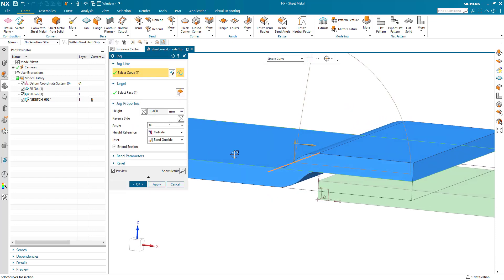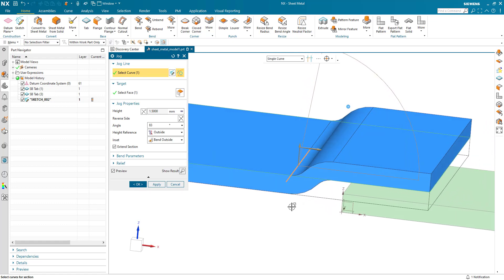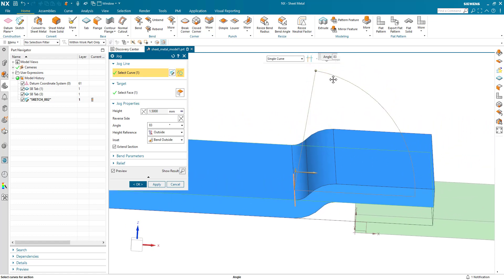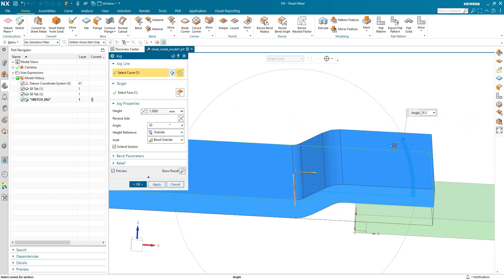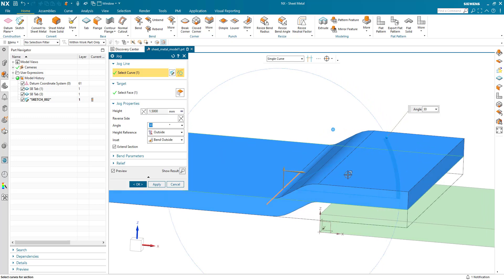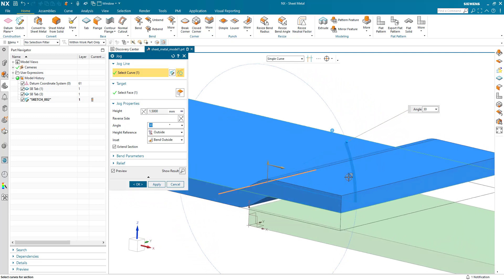Now my jog is the material thickness so it will work even if the material changes. I can still adjust my angle to something suitable. Let's just go 30 degrees here and we've got our jog.